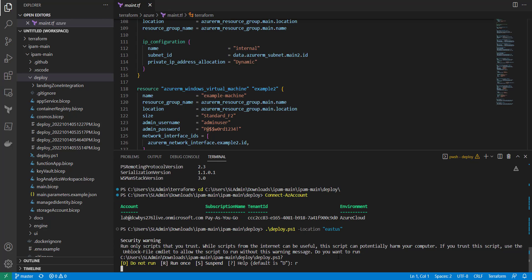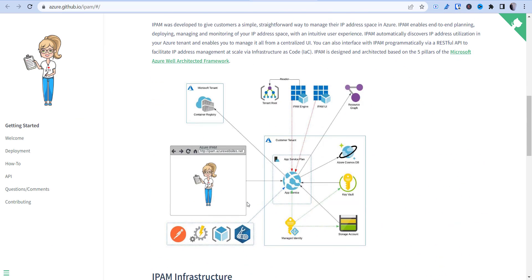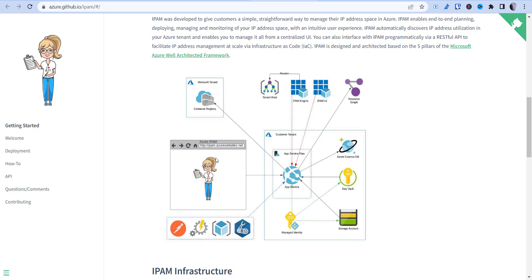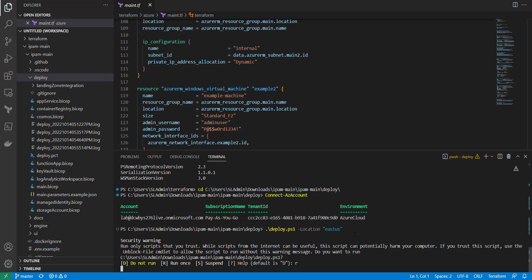This deployment takes about five minutes because it has to provision several resources. Going back to the website, you can see everything it deploys: the App Service, the App Service Plan, Cosmos DB, Key Vault, Storage Account, and a Managed Identity. All of these are used to create the web application that will display your Azure IP address information.